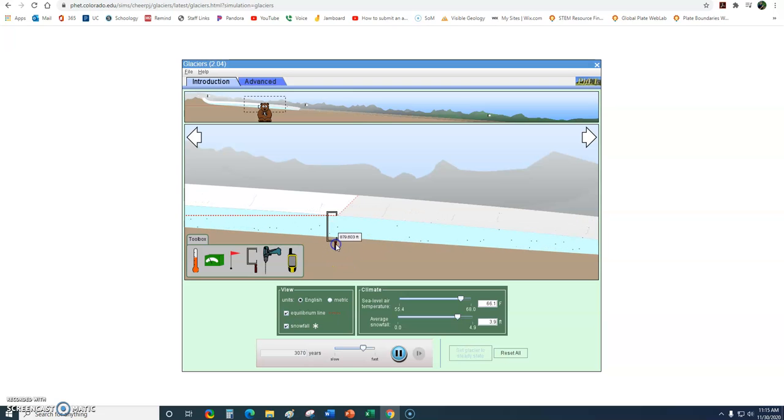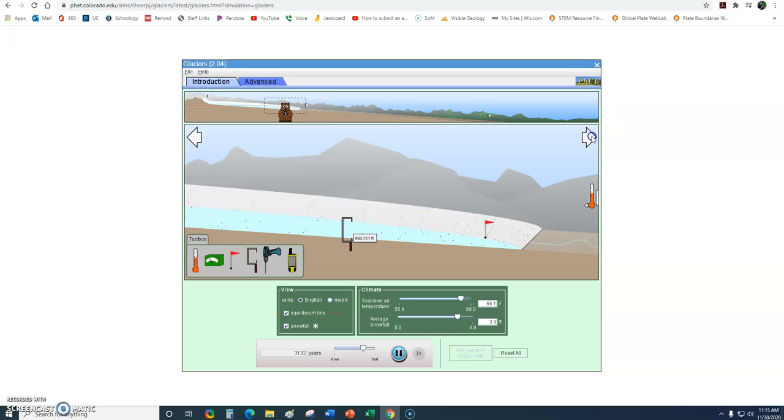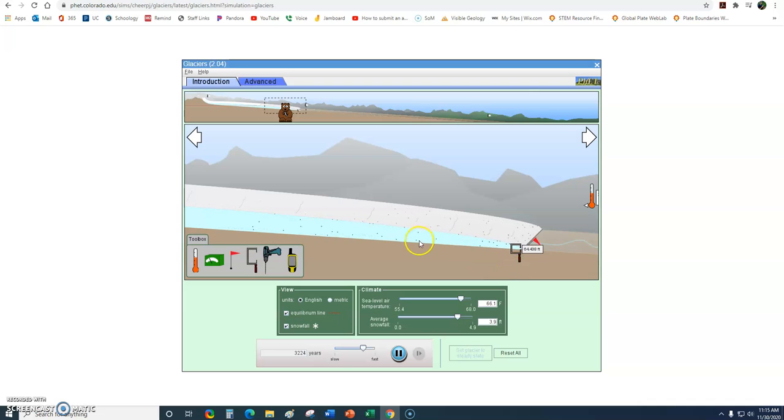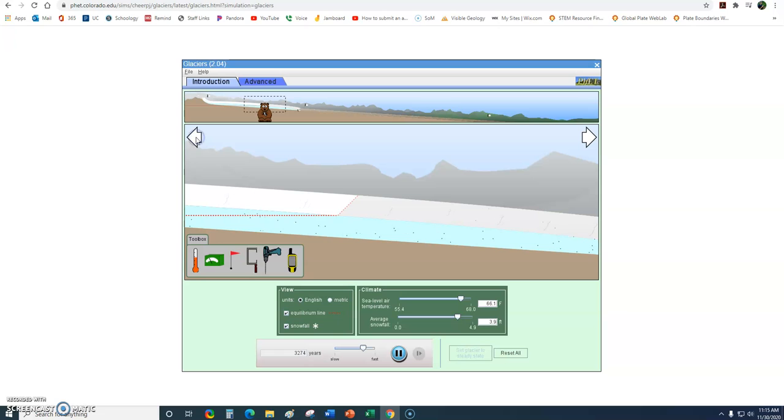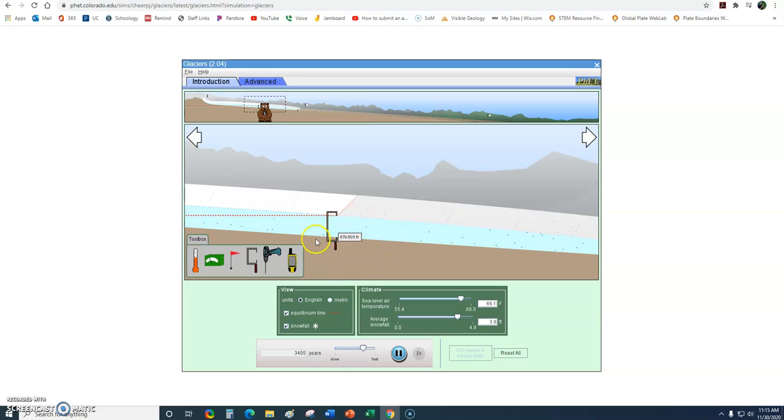I can use our calipers here to measure the thickness of the glacier at different points. We can find that near this equilibrium line, it's quite thick. Down here, we see that this is only 600 some feet. Down here toward this end, 200. And finally, near the end, it's only a few feet. And if we jump over here, 879 feet. That's very deep, very thick. So we can see that glaciers are quite thick.